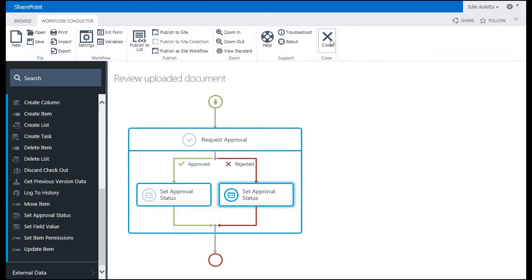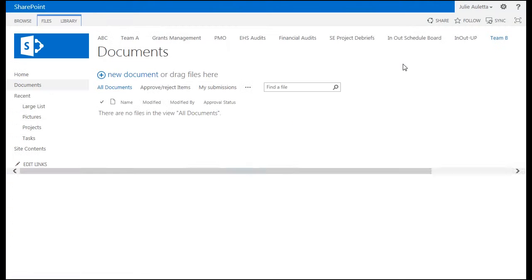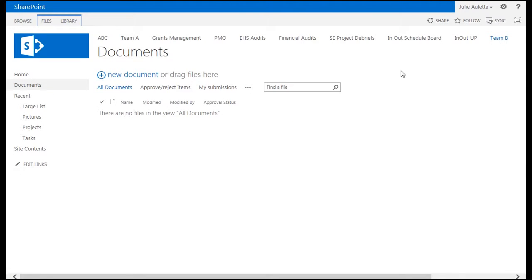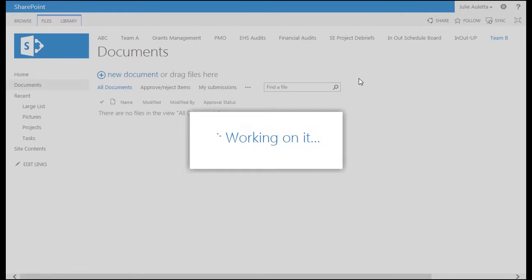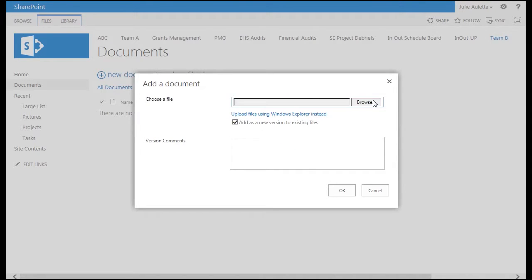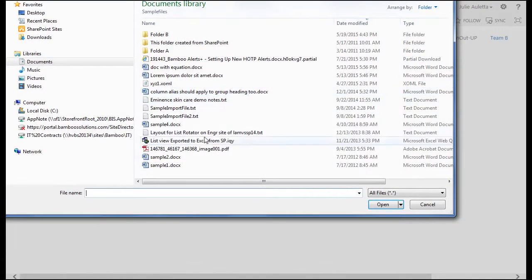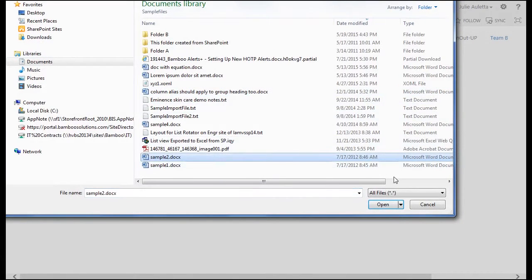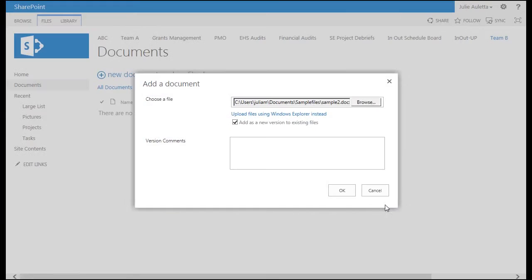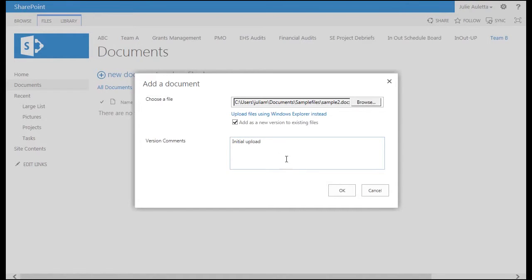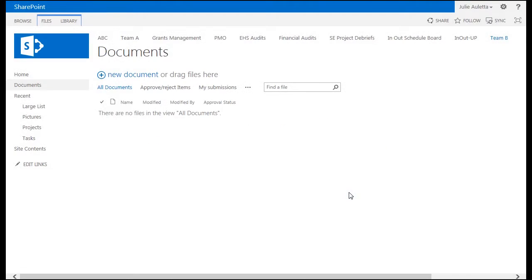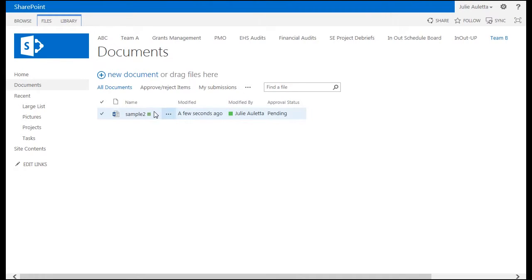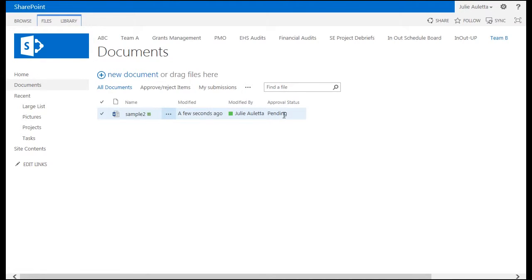I'm going to close my workflow conductor studio down. Next I'm going to upload a file to my document library. We'll call this sample 2. We'll say initial upload. There's sample 2. You'll notice that the approval status is pending because I have content approval turned on.